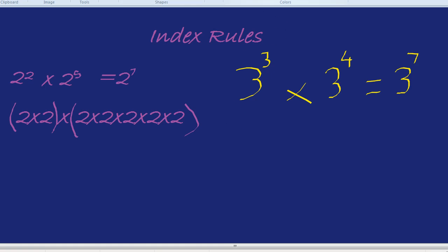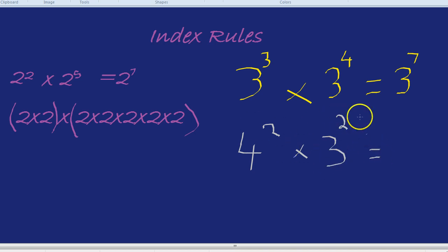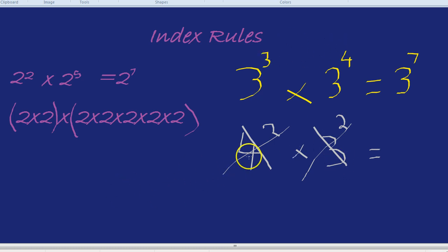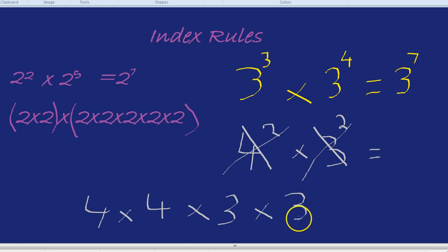A question: can we do that if it's 4 squared times by 3 squared? Would that be 4 to the power of 4, or 12 to the power of 4? No, it doesn't work like that. You can't use the shortcut of adding the powers when you have different numbers at the base. Because 4 squared is 4 times 4, and 3 squared is a completely different number, 3 times 3. So there's no shortcut — you just work it out: 4 times 4 is 16, 3 times 3 is 9, and the answer is 144.